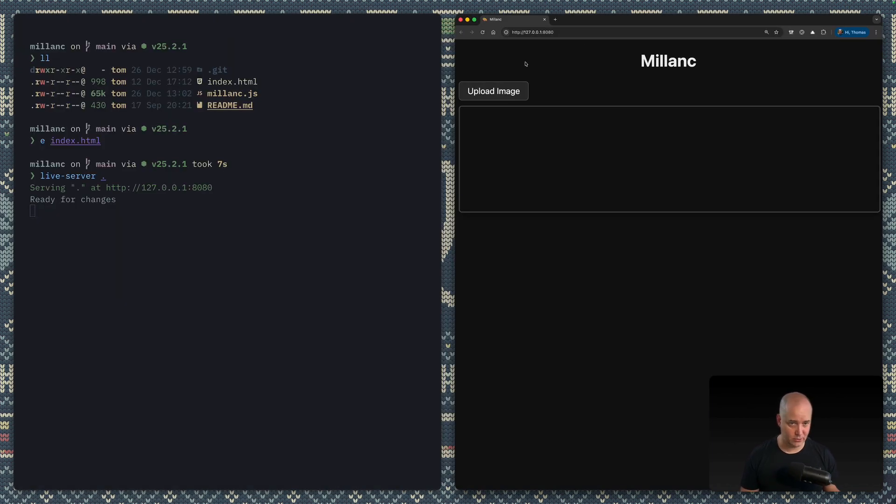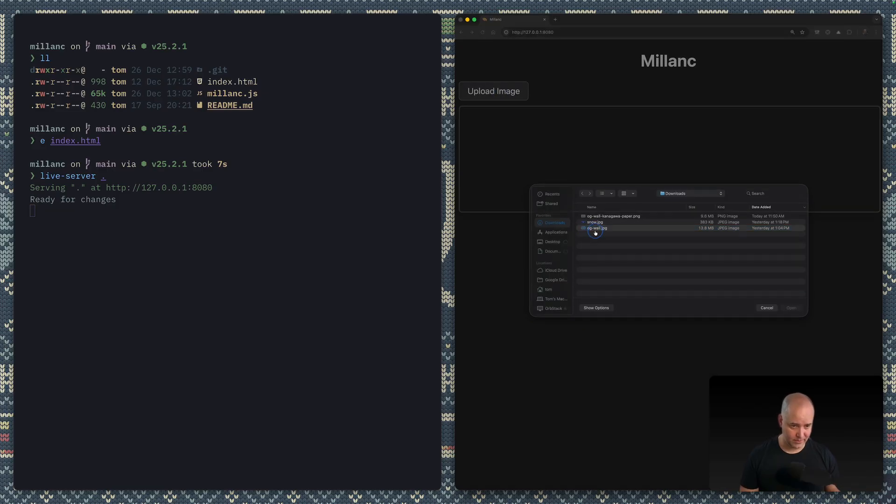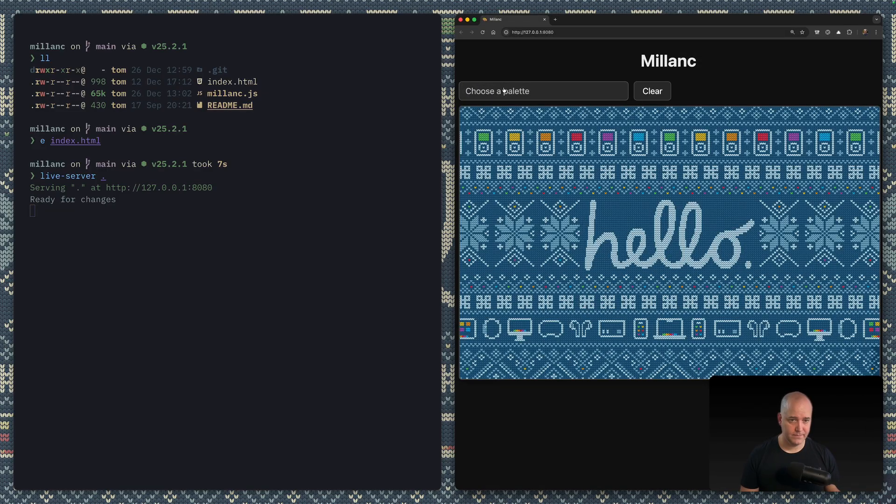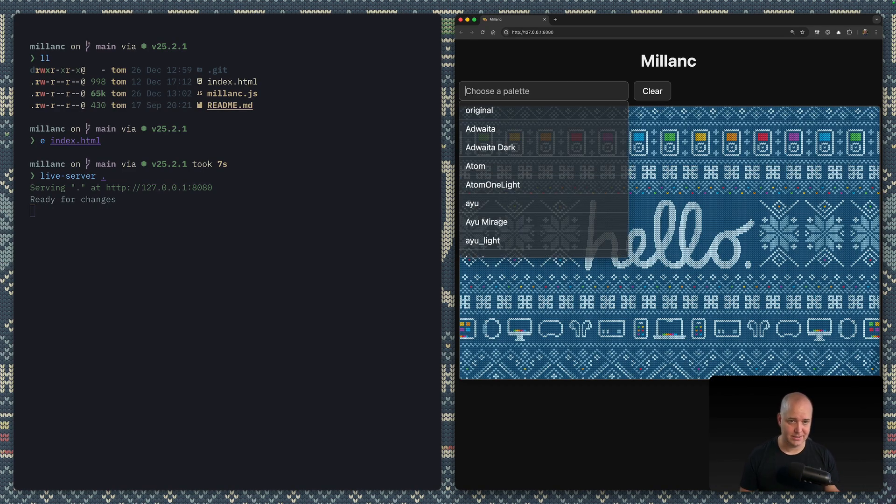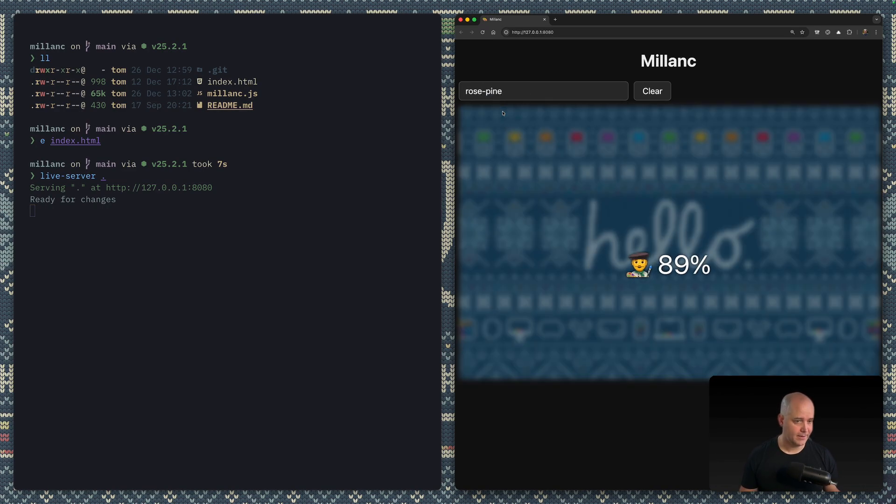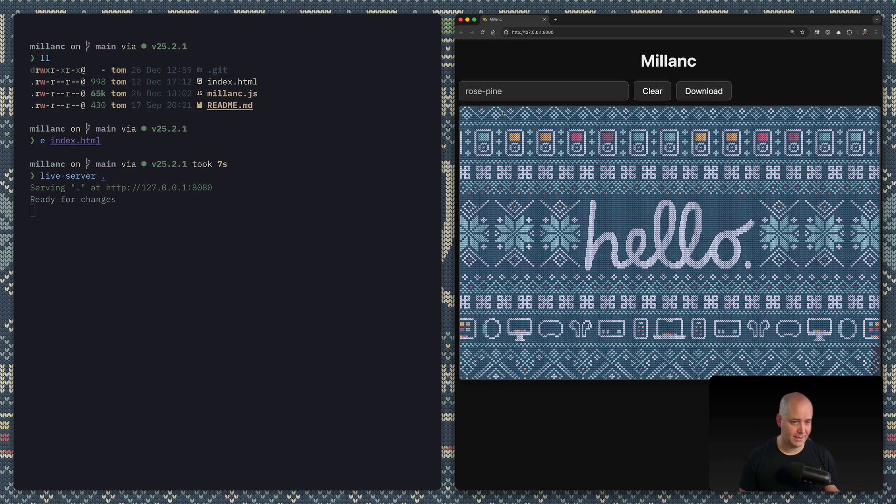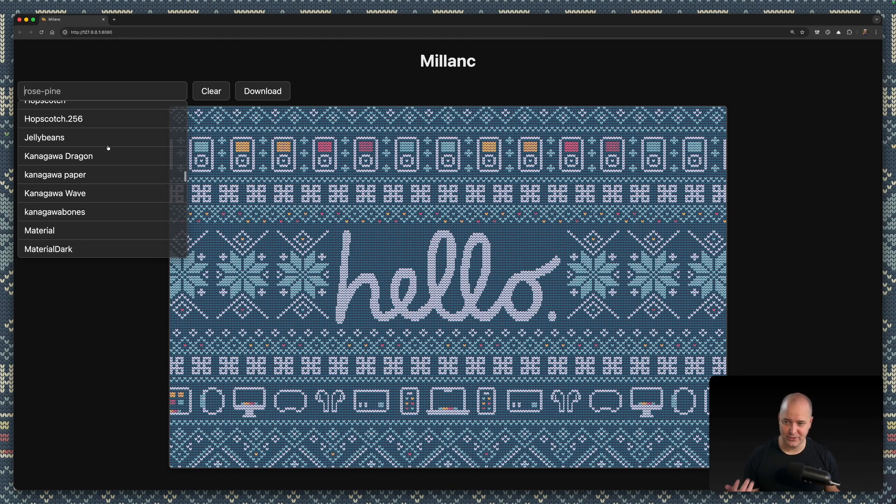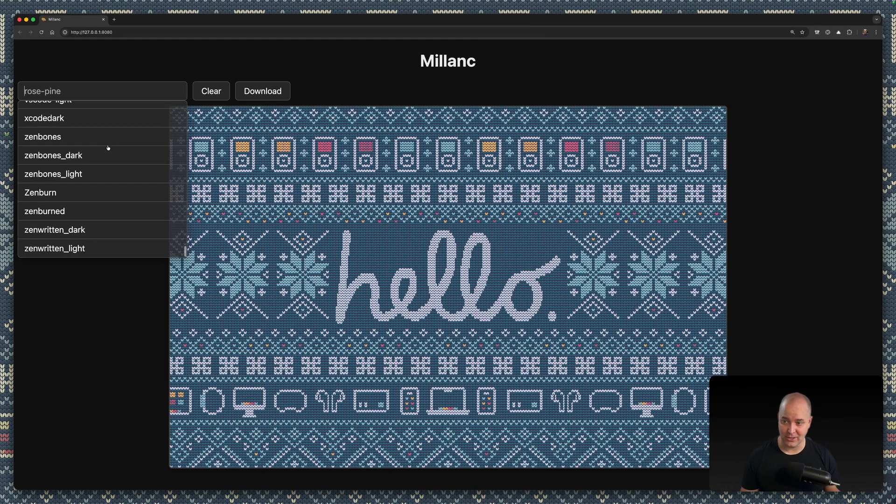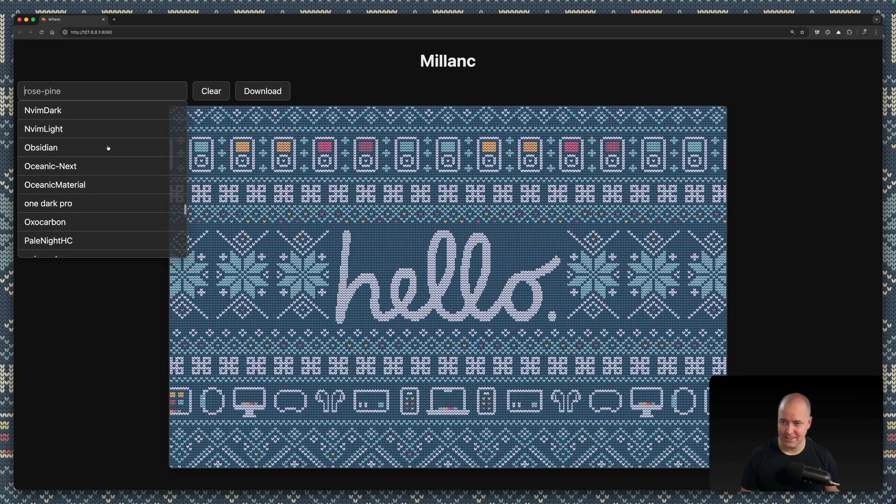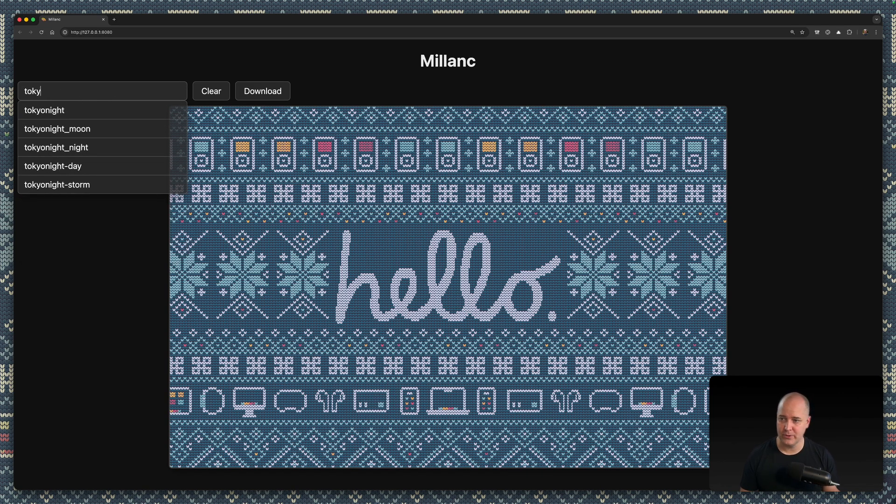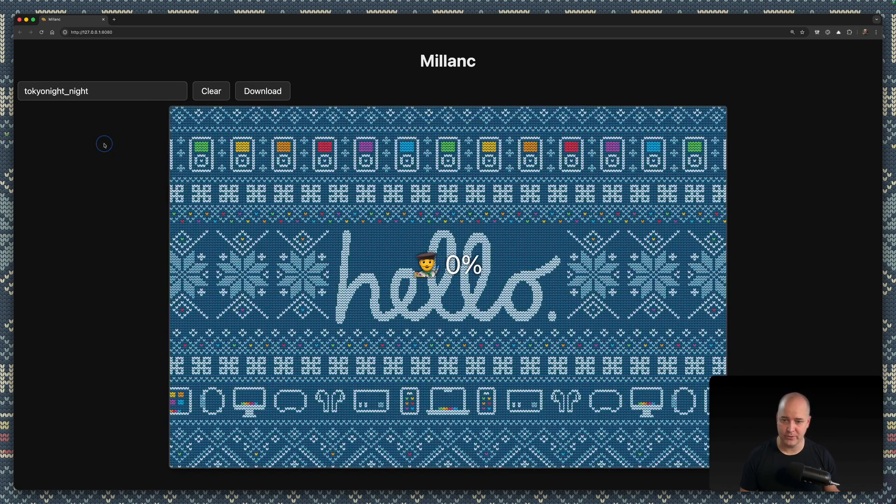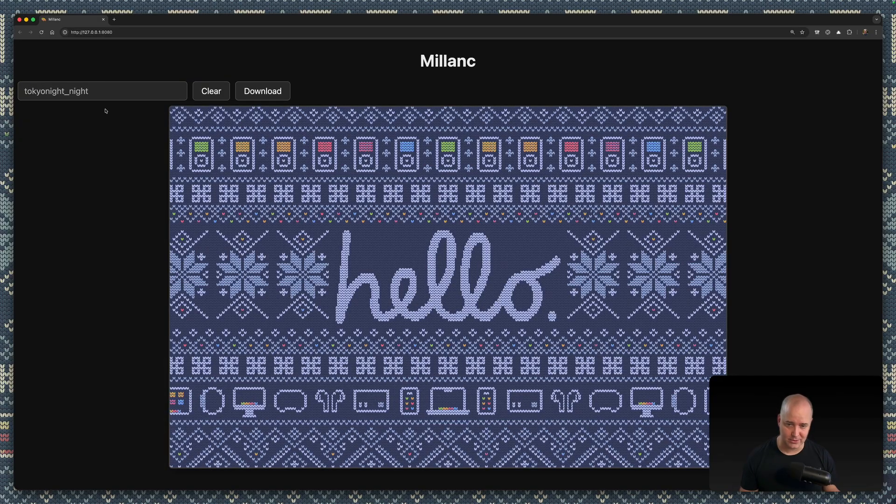So if I run this thing right here, there we are. This is on localhost again. And then I can upload an image. Let's do the same one as before. And then I can choose—let's do something else—let's do Rose Pine. There we are. And then look at this. Very nice. So I've tried to include a lot of very popular color schemes.